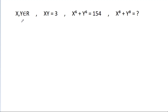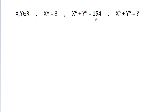In this video, we have been given that x, y belongs to real numbers, xy is equal to 3, x power 6 plus y power 6 is equal to 154, then x power 8 plus y power 8 is equal to what?